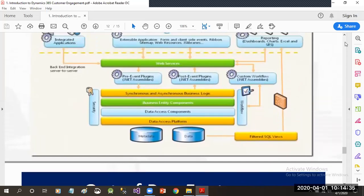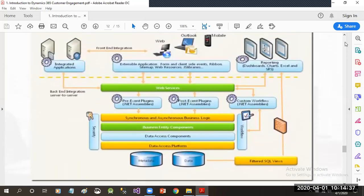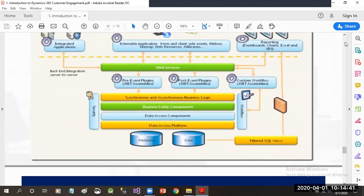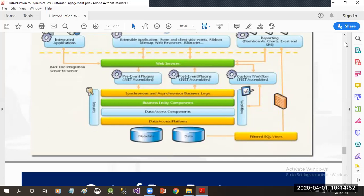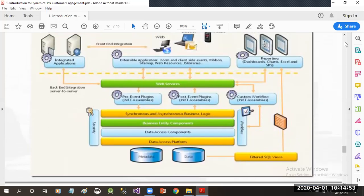There are two types of databases available in Dynamics CRM: a metadata database and a data database. There is no direct intervention with the database because the data is managed by Microsoft itself. You just manipulate the user interfaces and call the web services, which internally deal with the data.